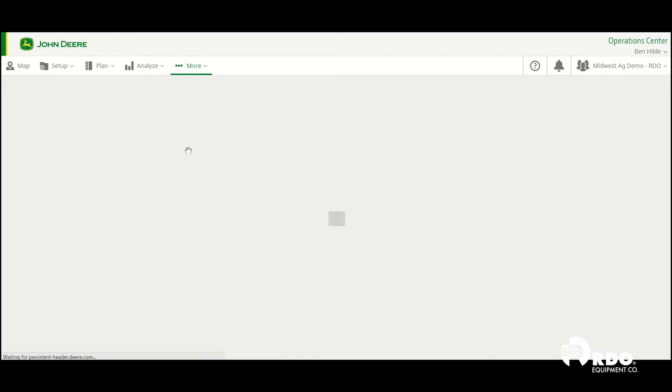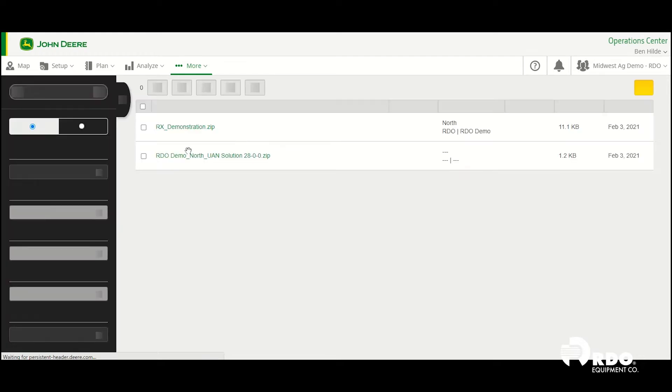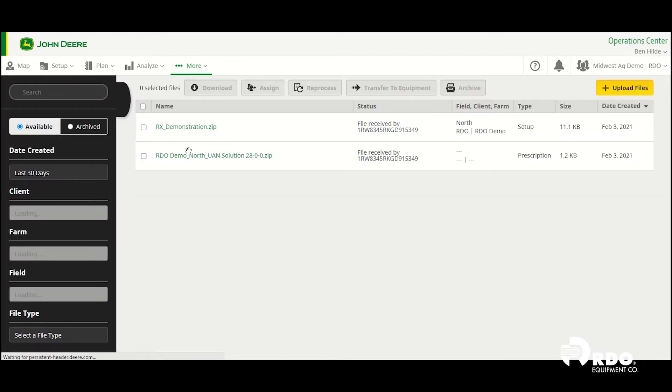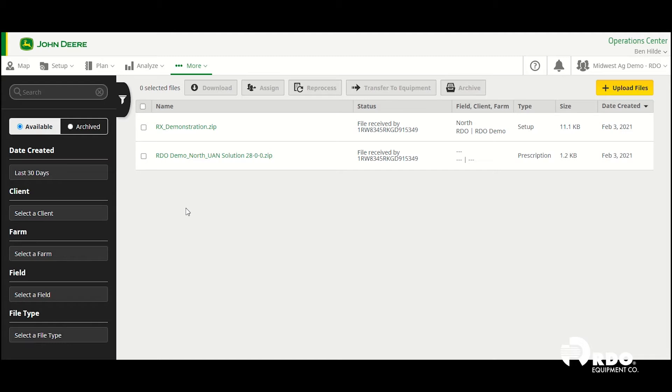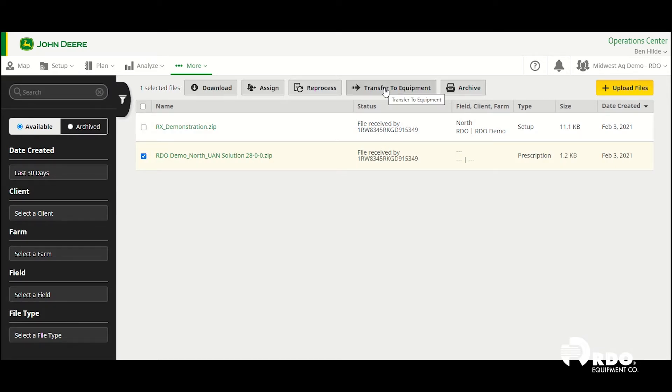I've already created a prescription in Agrion Prescription Creator. If you want to learn how to do that, we have other YouTube videos on our channel that will show you how to make a prescription in Agrion. So I'm going to go ahead and click on the RDO demo North UAN solution and transfer it to our demo tractor.